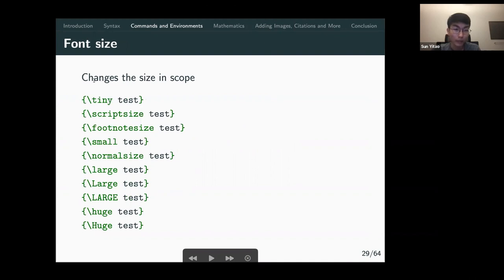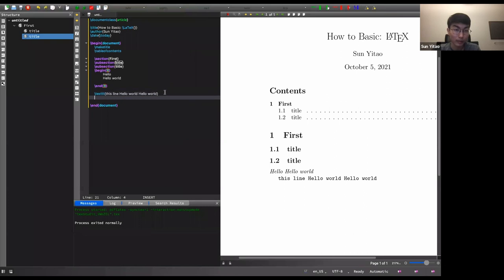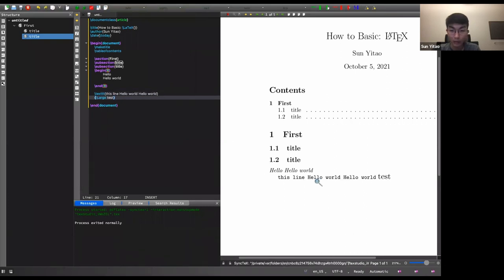To change text size, you can use commands like \tiny, \large, \Large, and \LARGE. Each successive 'large' command is slightly bigger than the previous one. You can see a quite noticeable size difference when you use these.